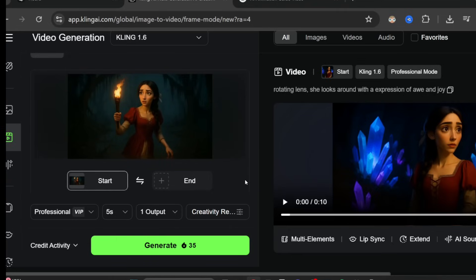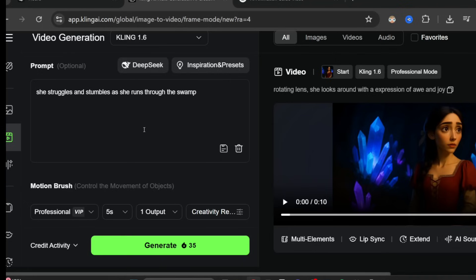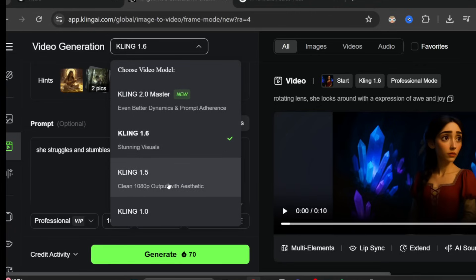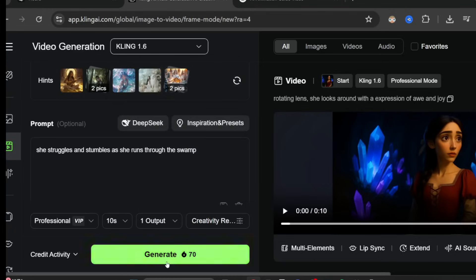I uploaded the image of her walking through a swamp and entered a prompt: 'she struggles and stumbles as she runs through the swamp.' You can choose between 5 or 10 seconds — I made it 10 seconds. There are different AI models available: Kling 1.6 is the default, and Kling 2.0 creates more cinematic video but is much more expensive. I started with the Kling 1.6 model, which costs 70 credits.